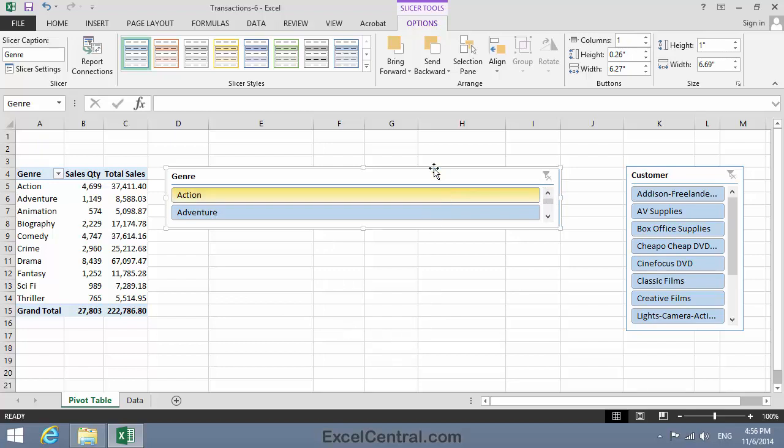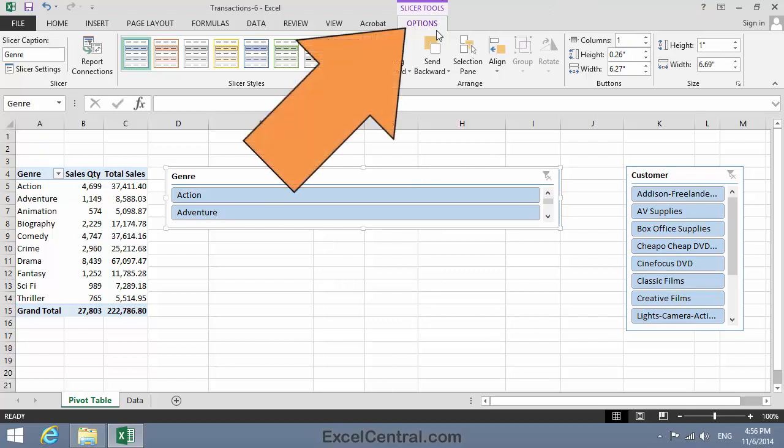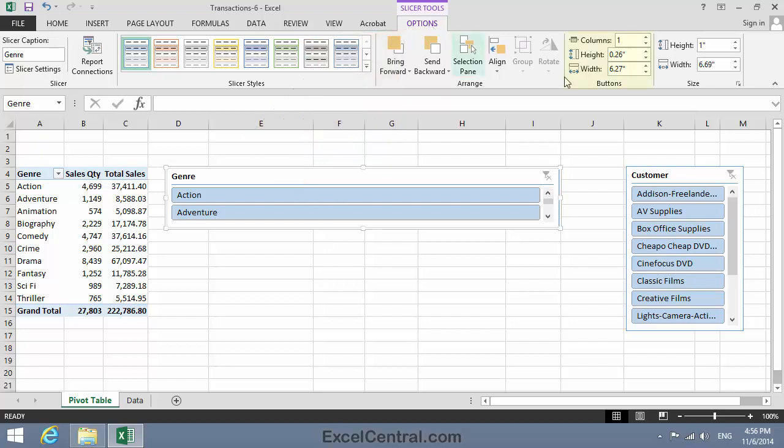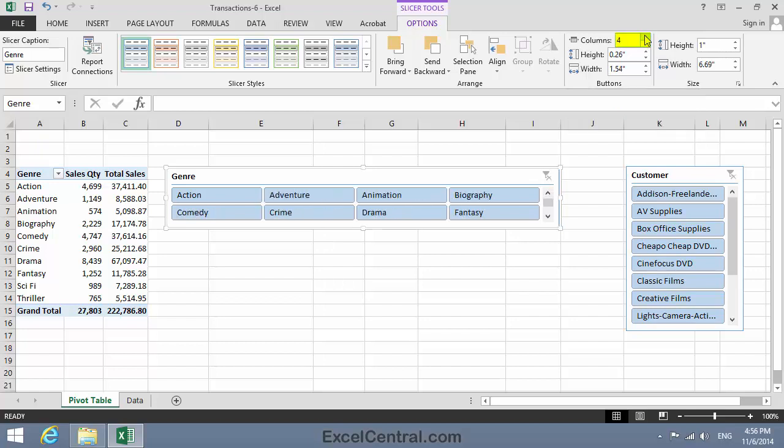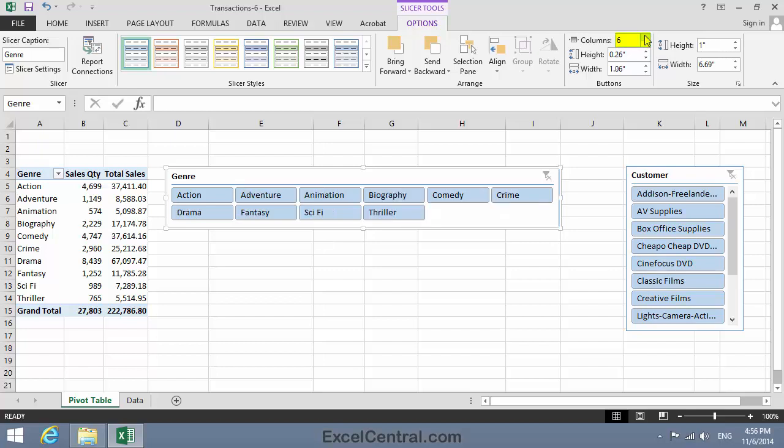To do that, I make sure I've clicked on the Genre Slicer to select it. Then it's Slicer Tools Options on the Ribbon, and in the Buttons group, you can see at the moment I'm only showing one column. Let's start incrementing that. Two columns, three, four, five, six. And at six, I can see all of my Genres.